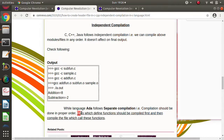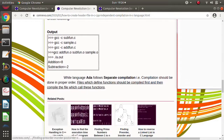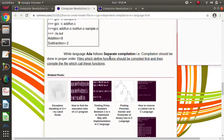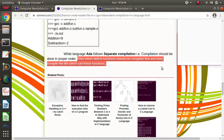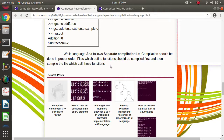In separate compilation, files with a defined function should be compiled first, and then compile the file which calls that function. So functions which are defined in some files should be compiled first, and the file from which you are calling those other functions should be compiled at the end.